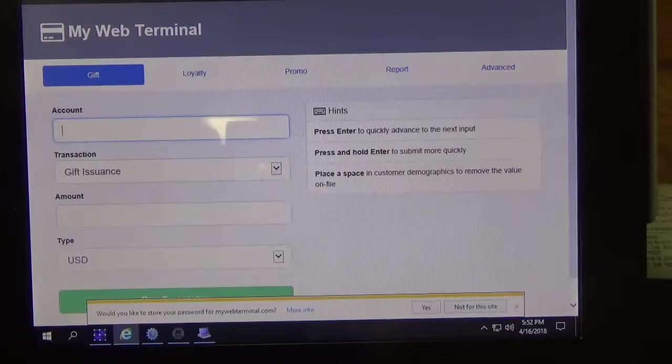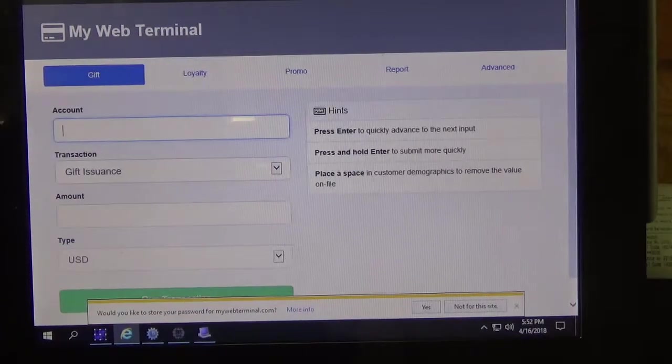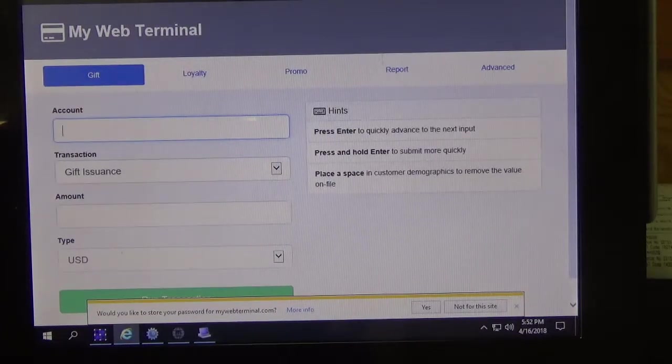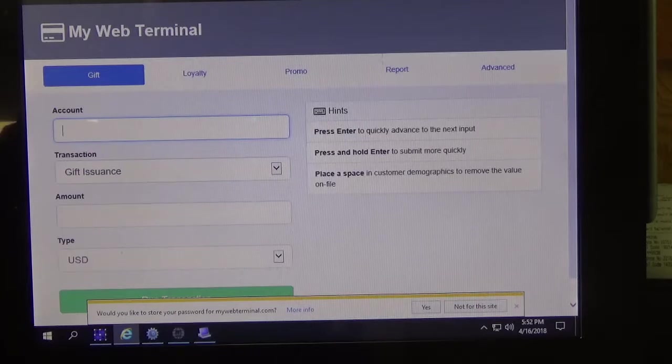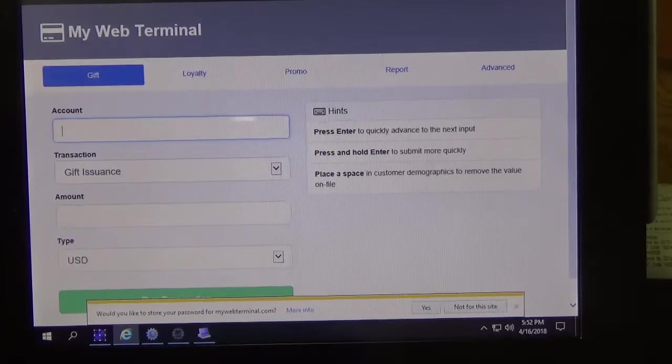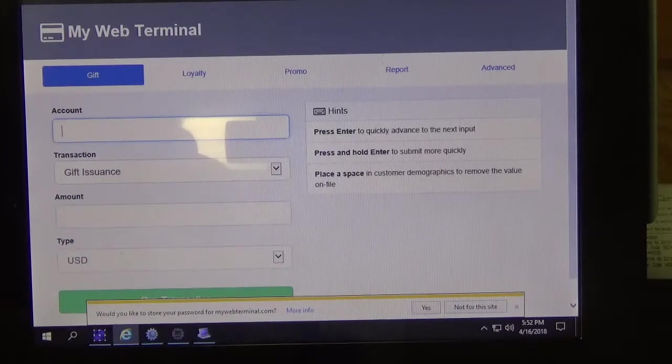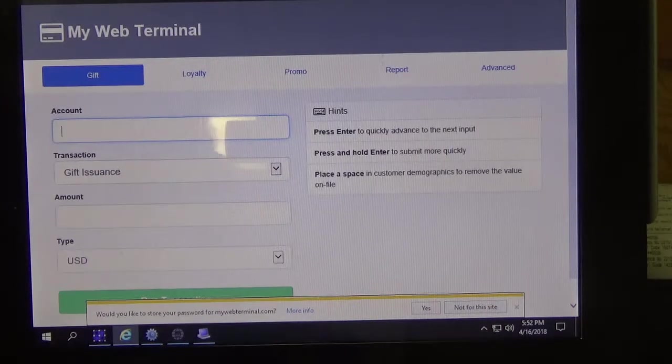So as you can see I'm already logged in to the web terminal and what I want to do first is get my card number into the account line.